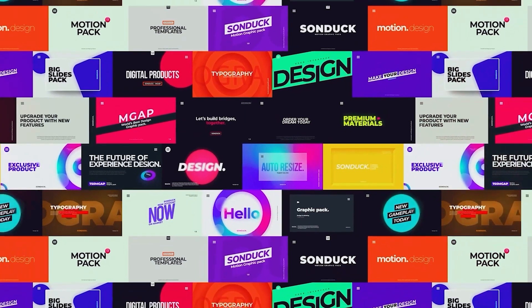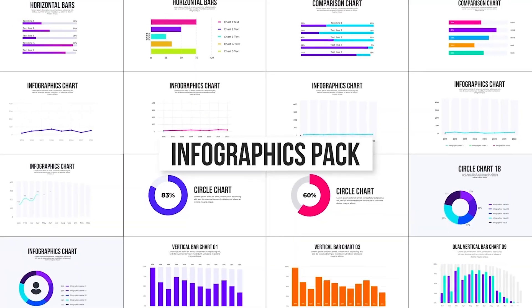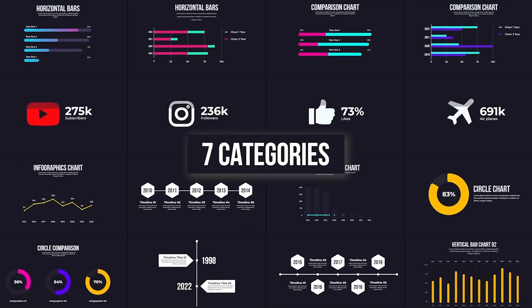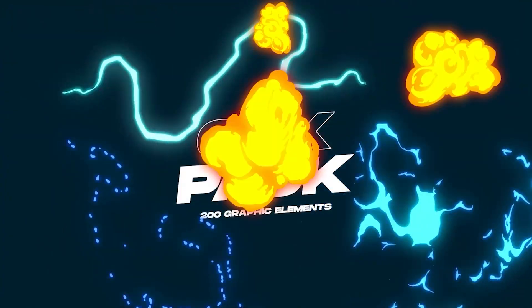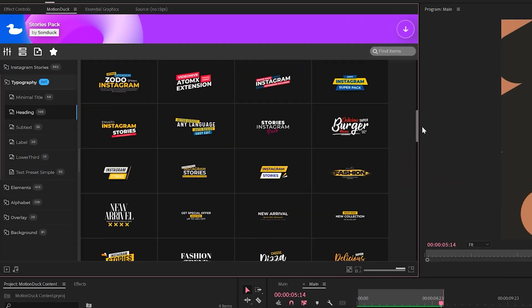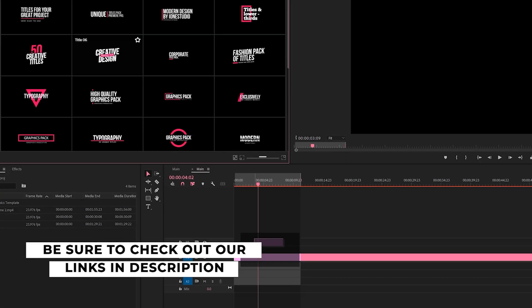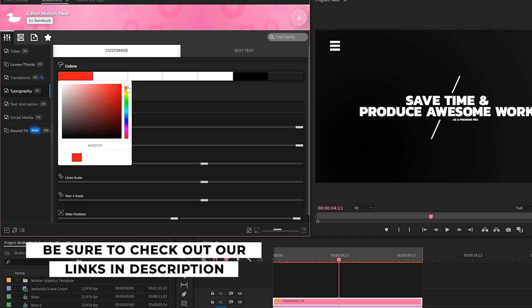If you're looking to save time and produce awesome work right here in After Effects and Premiere Pro, check out our links below to get access to our Motion Duck extension which contains thousands of editable templates that are easy to update and ready to go for any commercial, client, and personal project.